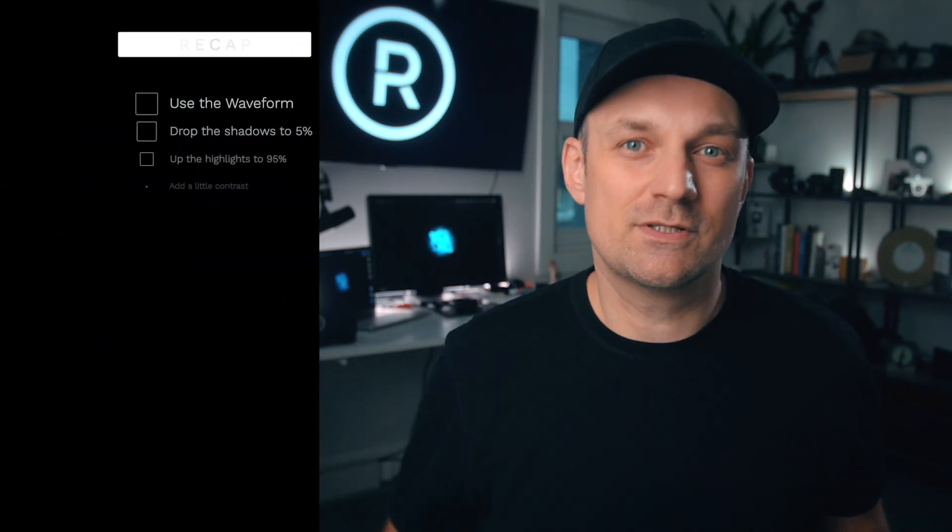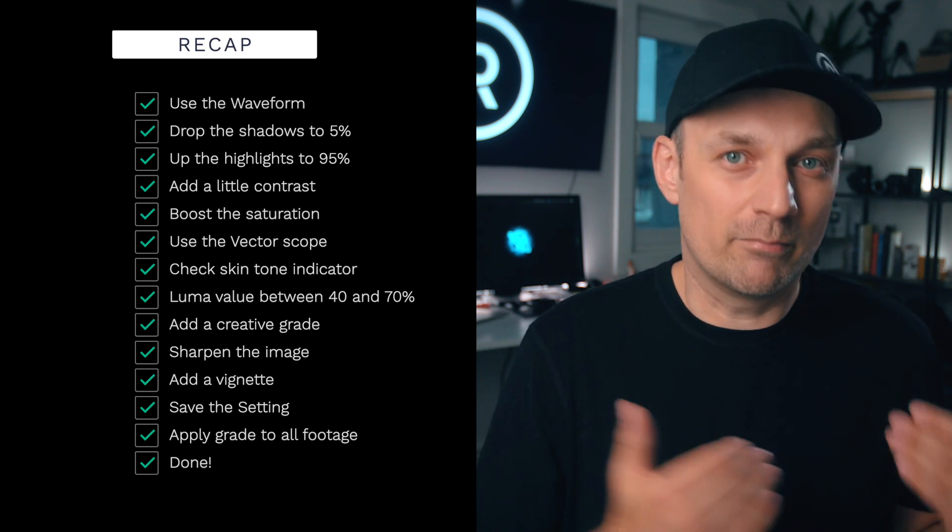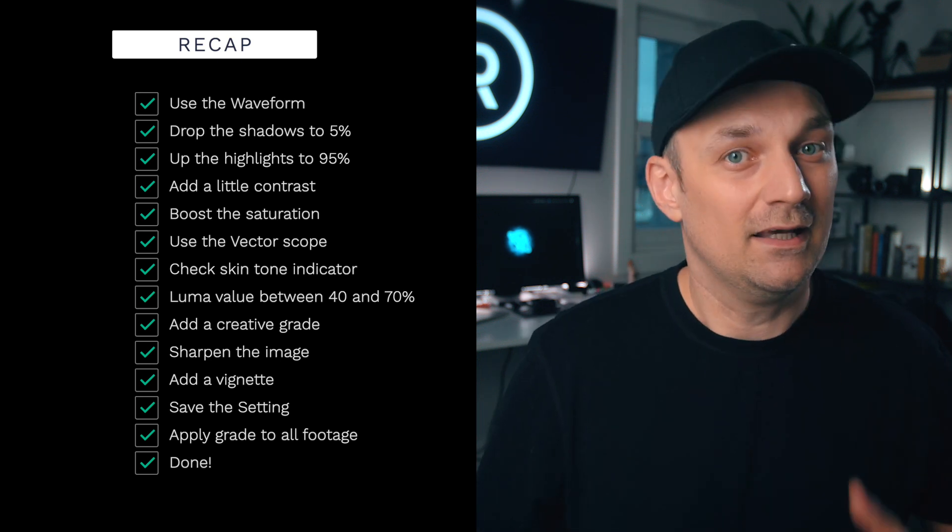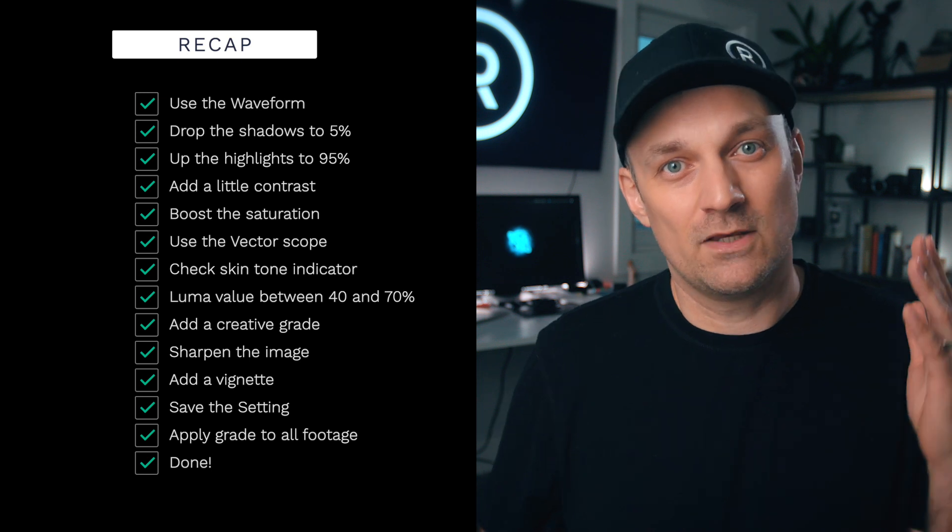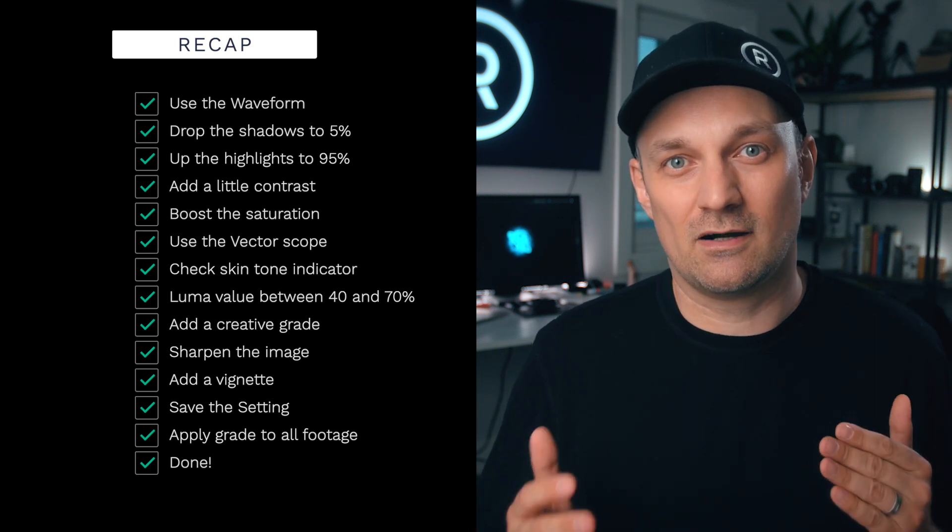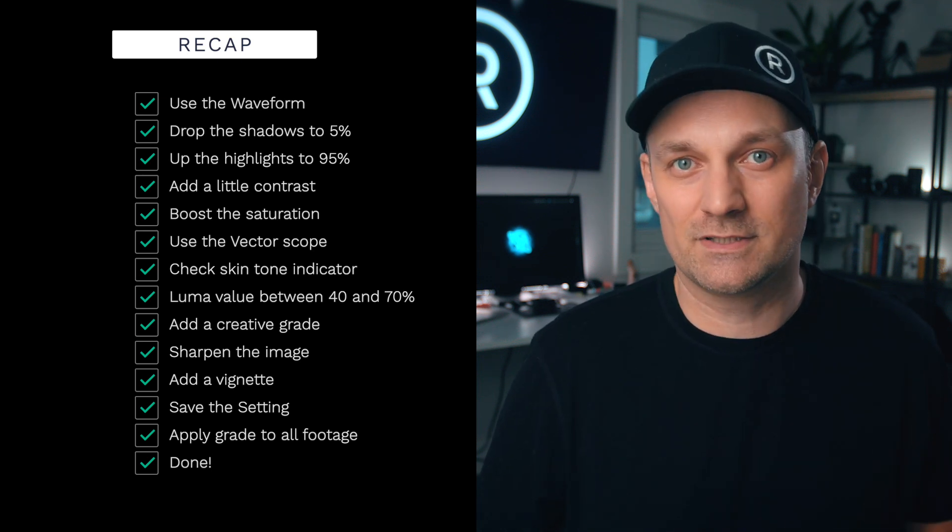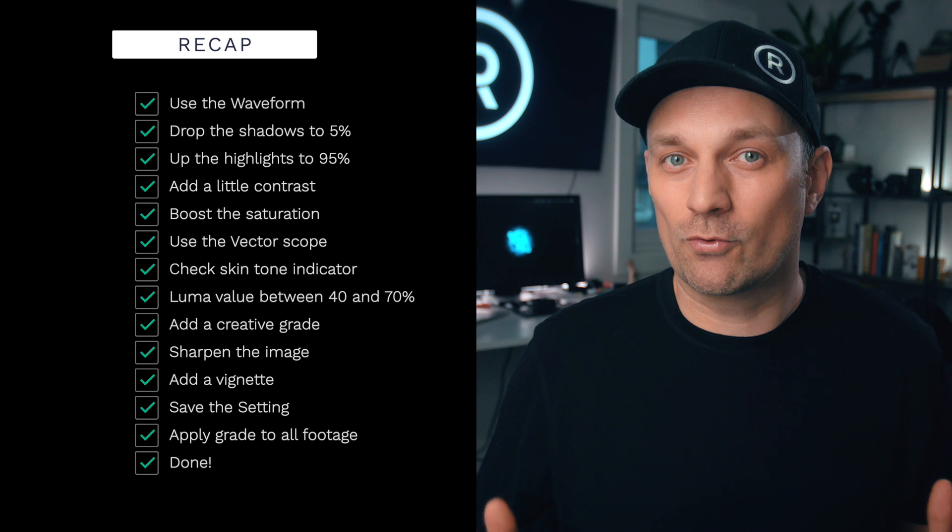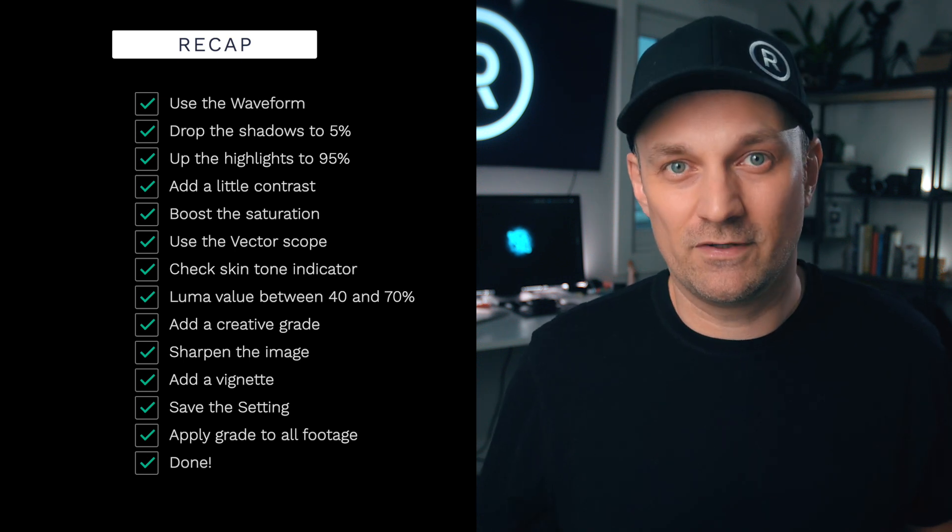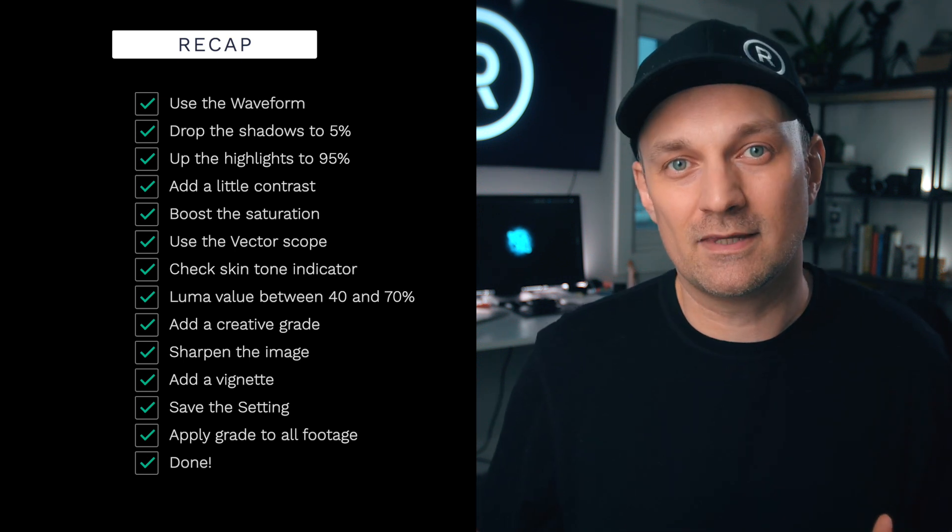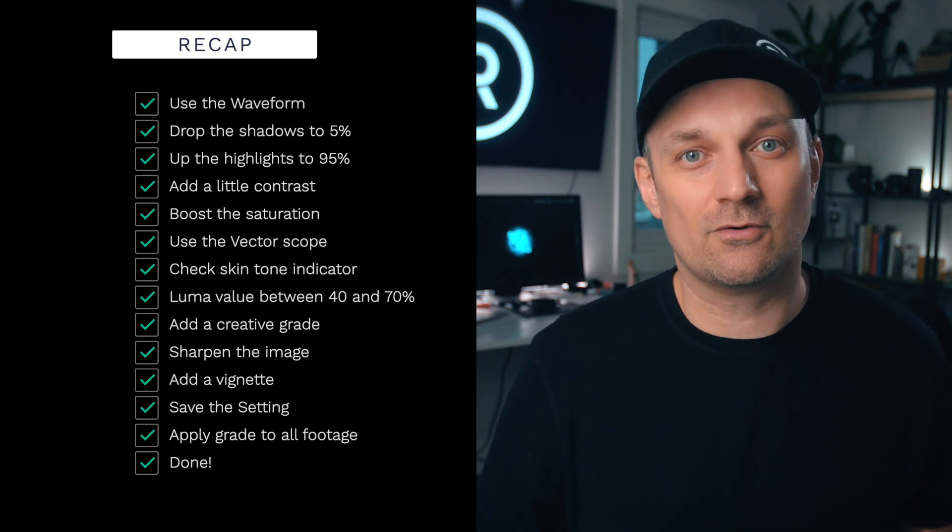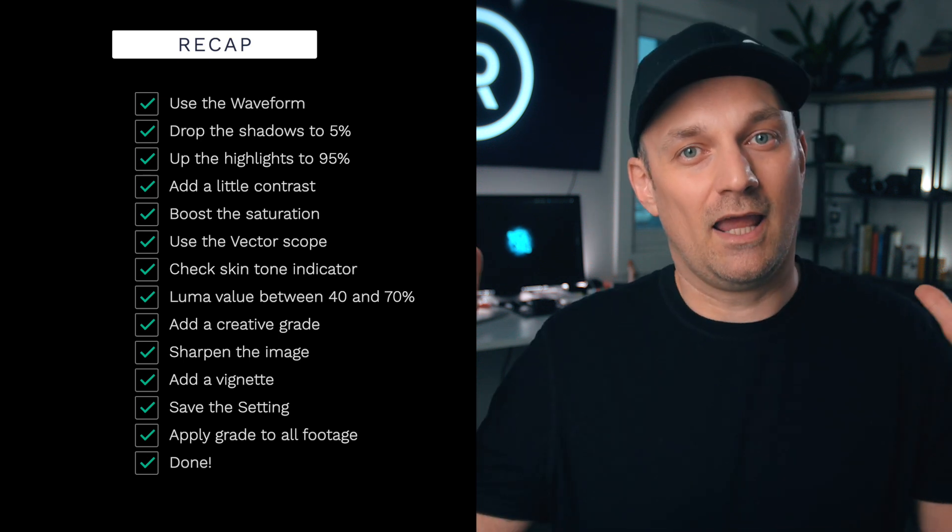So let's recap. Use the waveform monitor. Drop the shadows to about 5%. Bring the highlights to about 95%. Add a little contrast. Boost the saturation. Using the vectorscope, check to make sure your skin tones are on the skin tone indicator. Use the luma value between 40 to 70 for skin. Add your creative grade that fits your story and mood. Sharpen the image to what feels right for you. Add a vignette to help focus on the important thing in the scene. Save your preset or LUT. Apply the grade to the rest of your footage. And you are done.